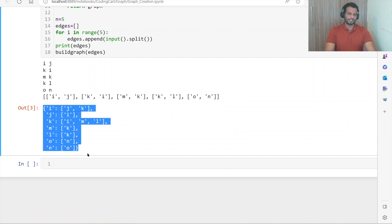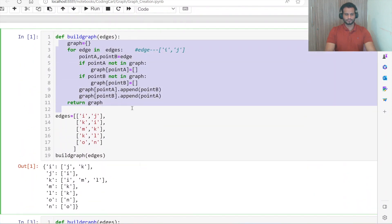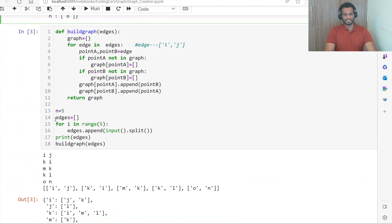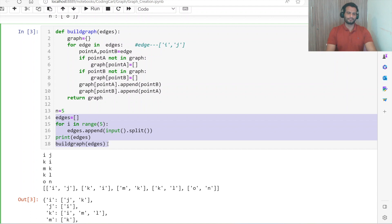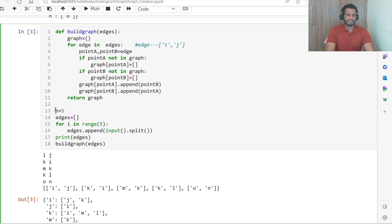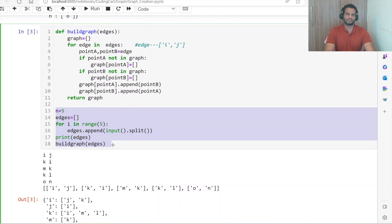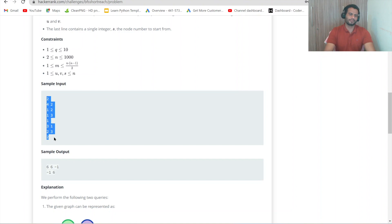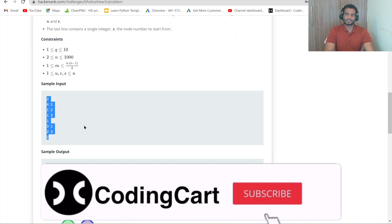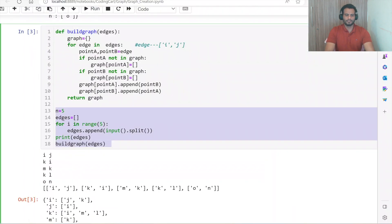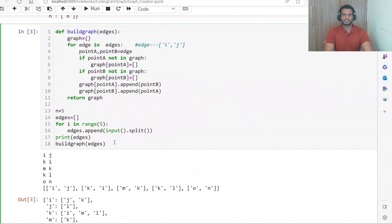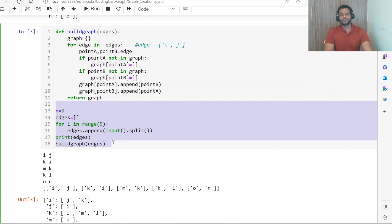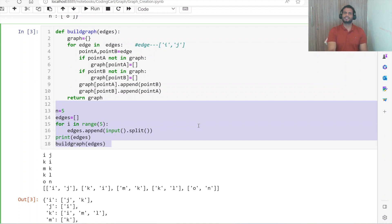This is the graph we created with the help of a dictionary, as explained in the previous class. The main reason behind explaining this logic is that when you see a graph problem and look at the sample input, they simply pass the edges, and from those edges we have to build our own graph and then apply the logic. I hope you understood this concept. In the next tutorial we are going to learn about graph traversal using BFS and DFS, both iterative and recursive approaches. Please like our videos and subscribe to our channel Coding Card — thanks for watching.